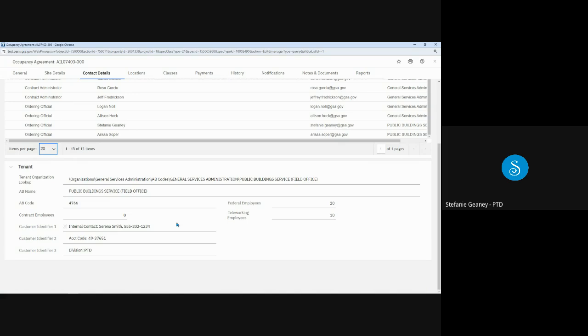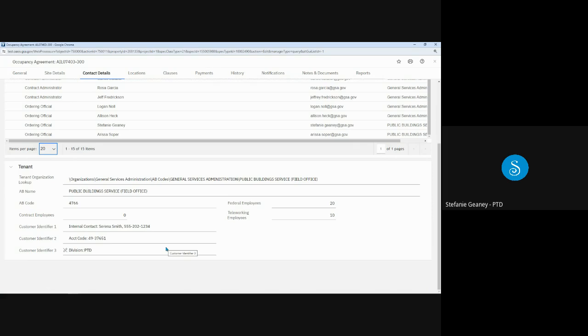The three customer identifier fields are also on this tab. These are optional open fields that you can use however you would like. These fields could be used to record the agency region number, an accounting code, or just about anything. In this example, I added an internal contact, an accounting code, and a division. GSA will not use or update any data from these fields. You can update these fields as needed when an OA is sent to you for approval. In the future, we hope to make these data fields available to you for update any time.